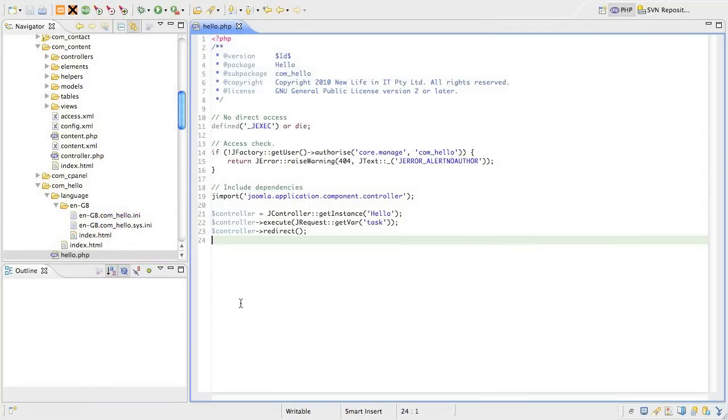While we're on the topic of Eclipse, I want to show you something. Most IDEs have some sort of code snippet support. When we get into the main lessons, I'm going to be using these heavily, so I'm going to show you how to create one so you know how it works.